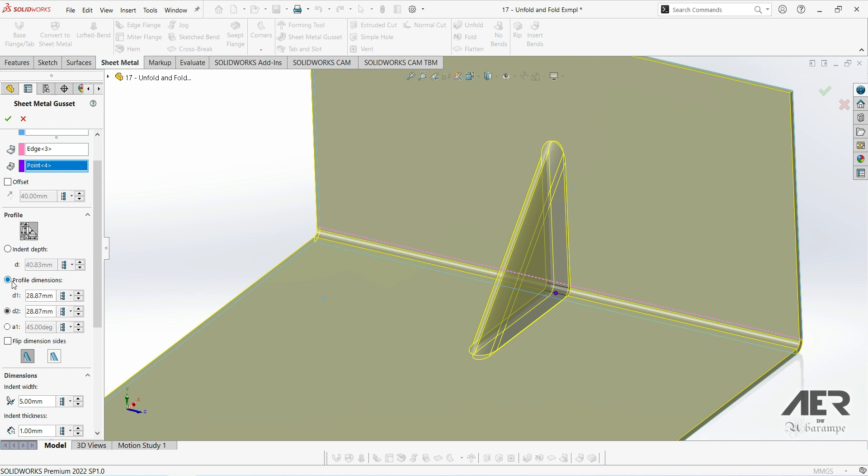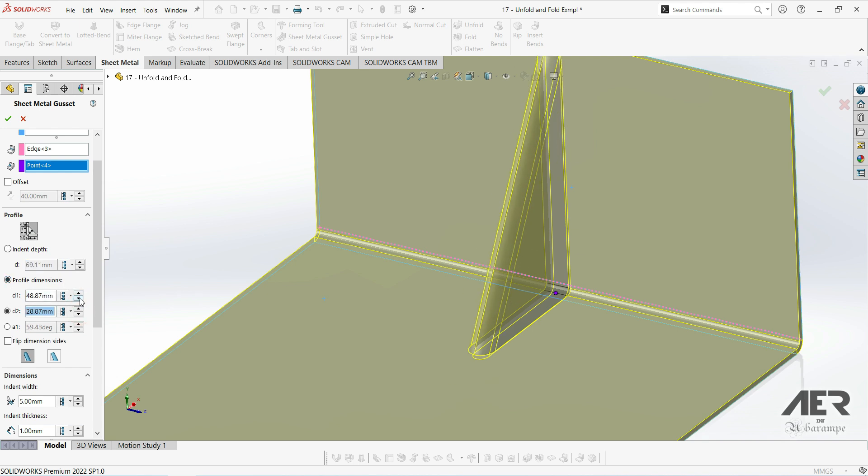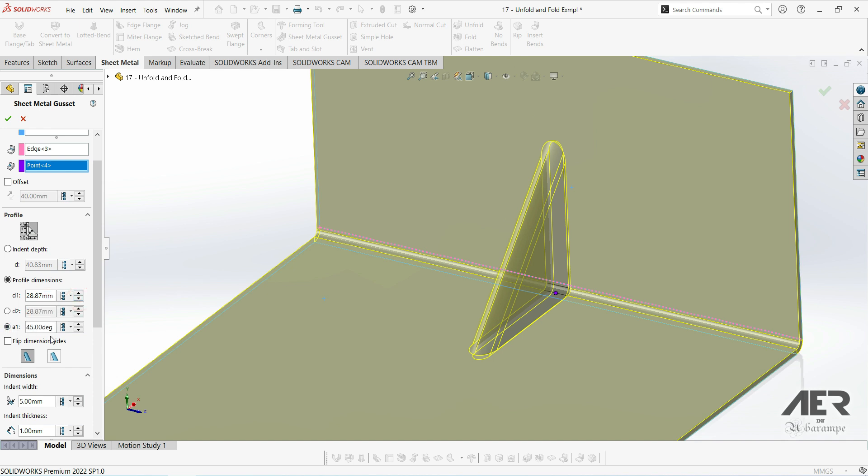So we can set the size D1 and D2, that's the length of the sides of this triangle. Or we can set length of one of the sides and then the angle.